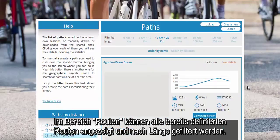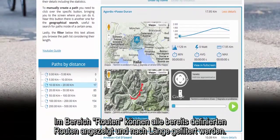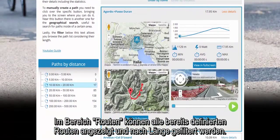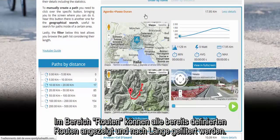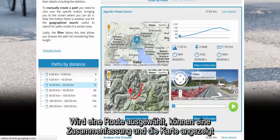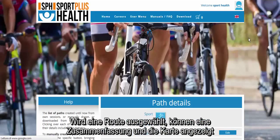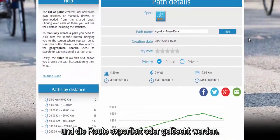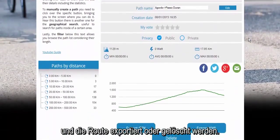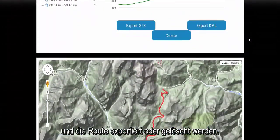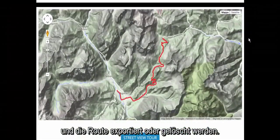From the paths page, you will be able to display all the paths and search for them according to their length. Selecting one of them, you will see its summary and the map, with the additional possibility of exporting or eliminating it.